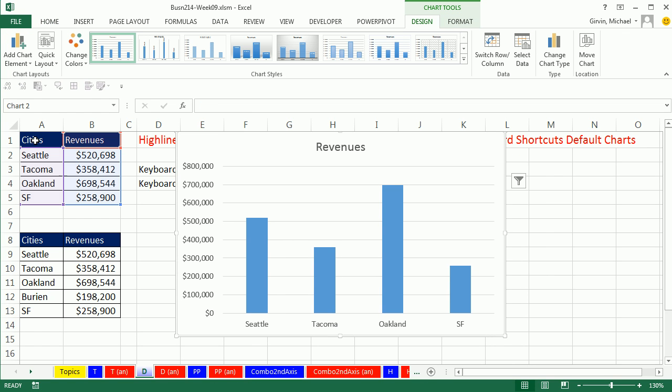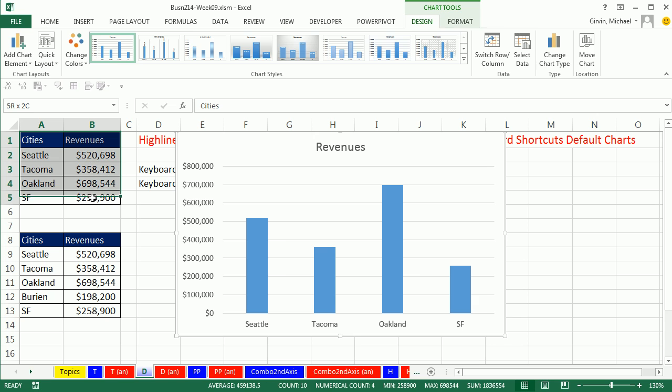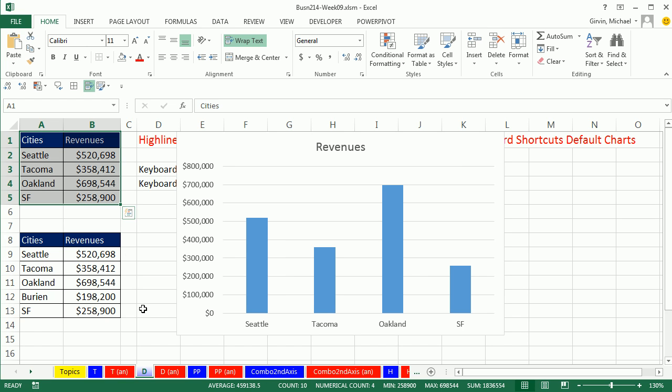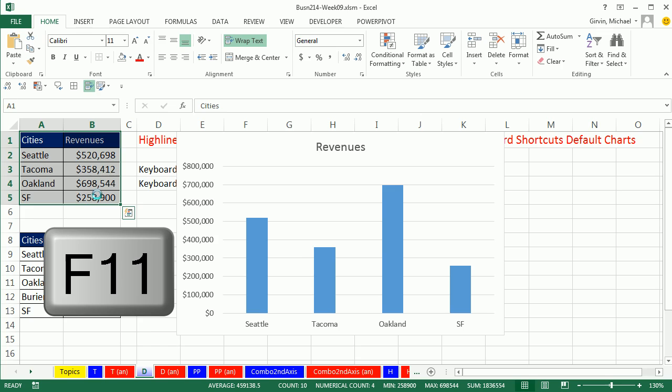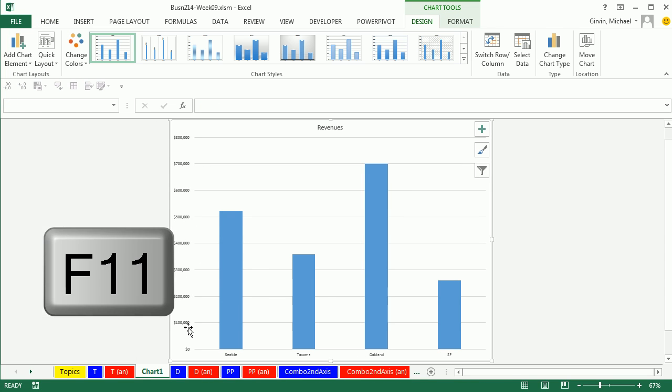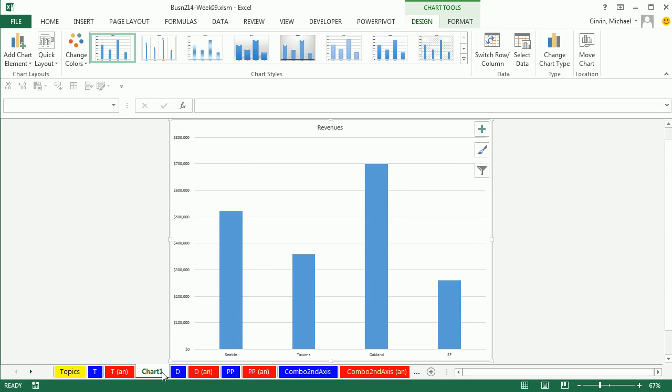If I highlight this data and I want to insert the chart as a new sheet, I simply hit F11. And there, as a new sheet, I have the default chart.